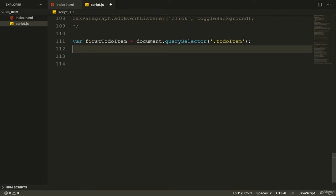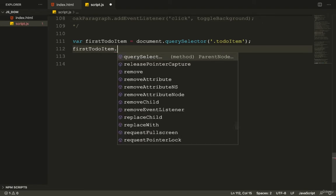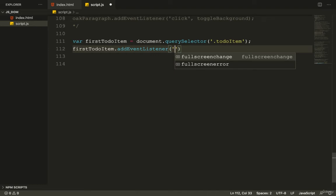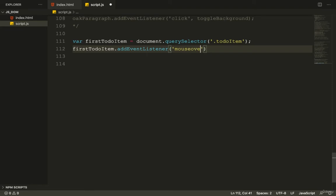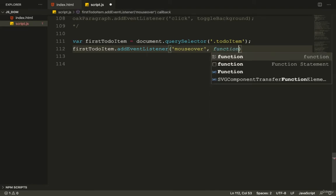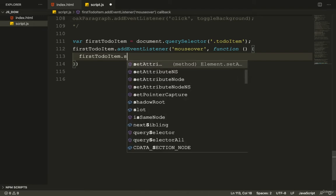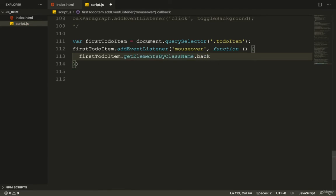I want to use the mouseover and mouseout events to create a hover effect. You know that the hover effect can be done in CSS, but now I want to show you how to do it in JavaScript. After selecting the first to-do item, I add an event listener using addEventListener, passing in the mouseover event and a function that sets style.backgroundColor to blue.